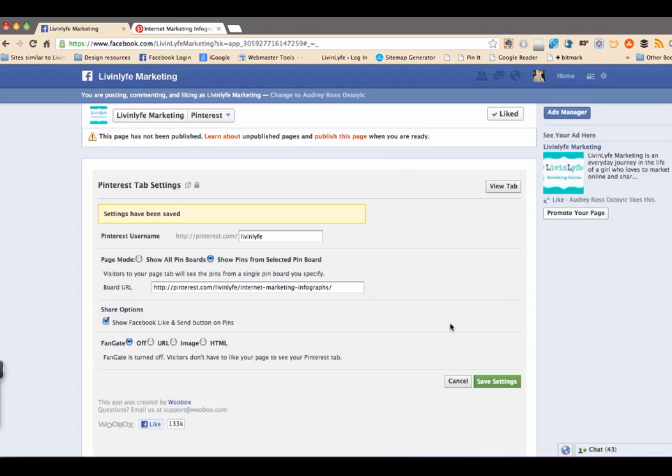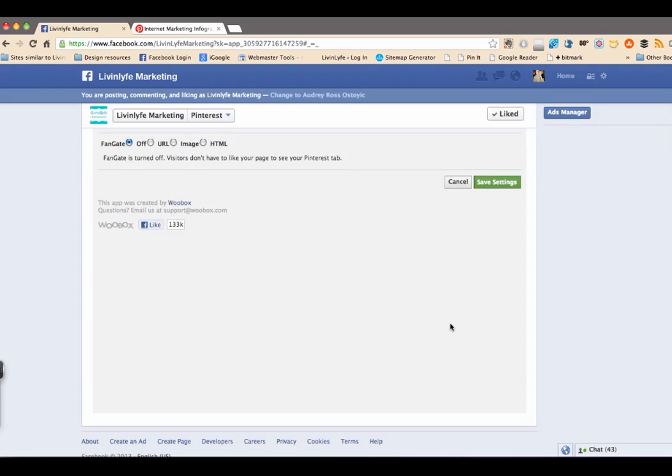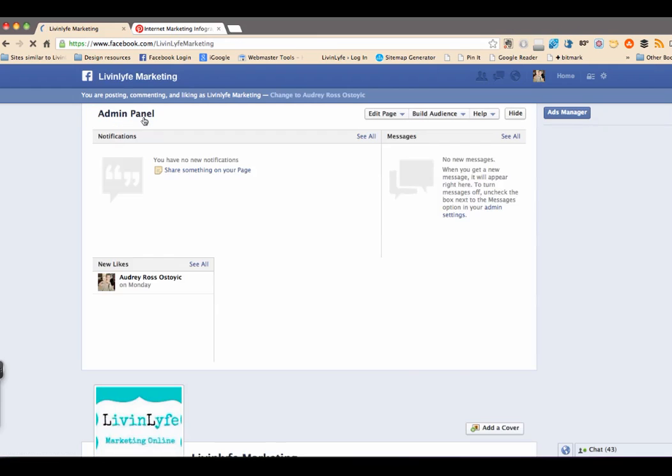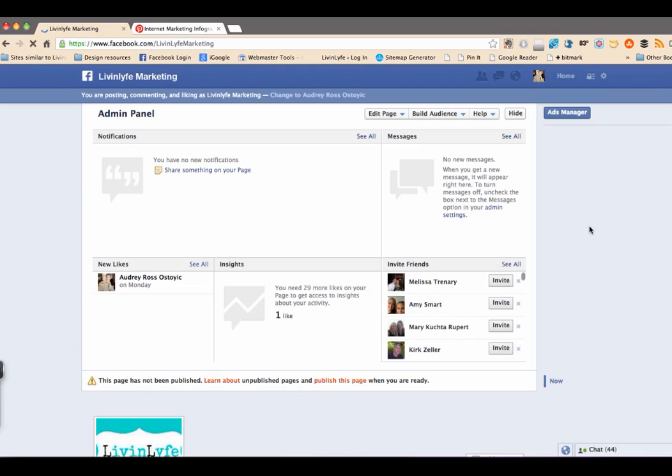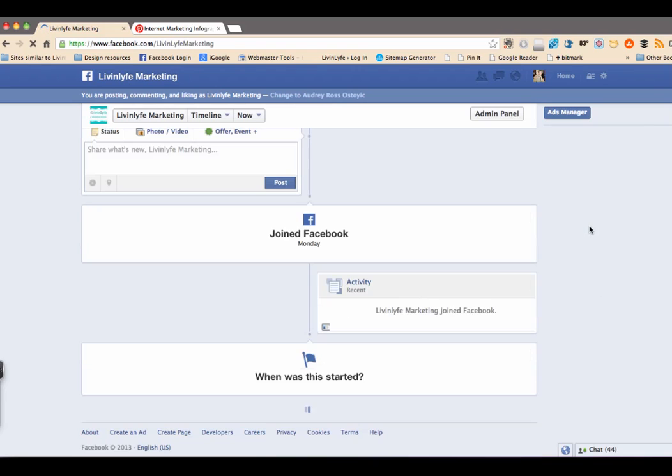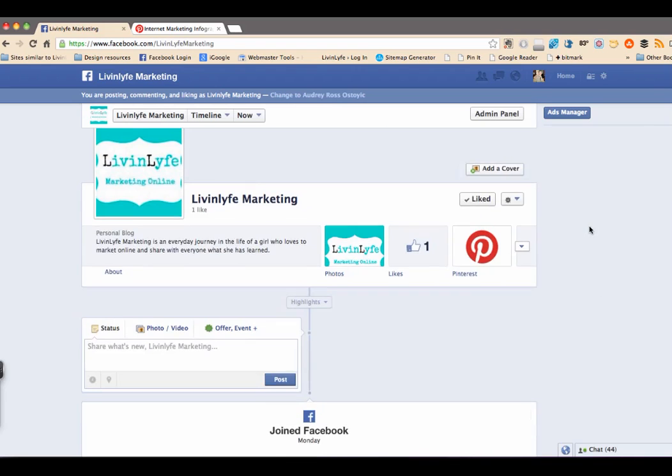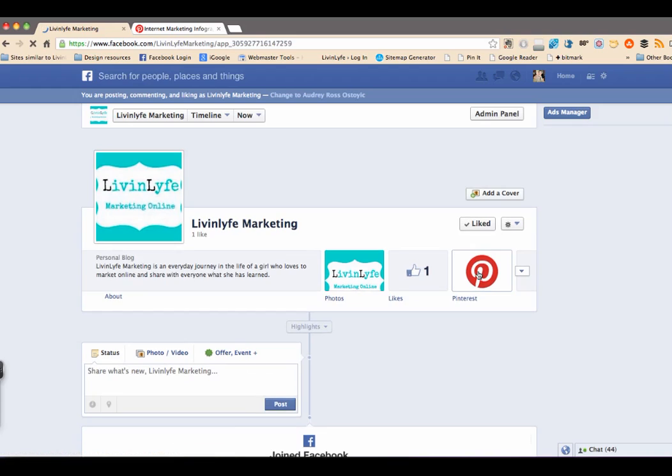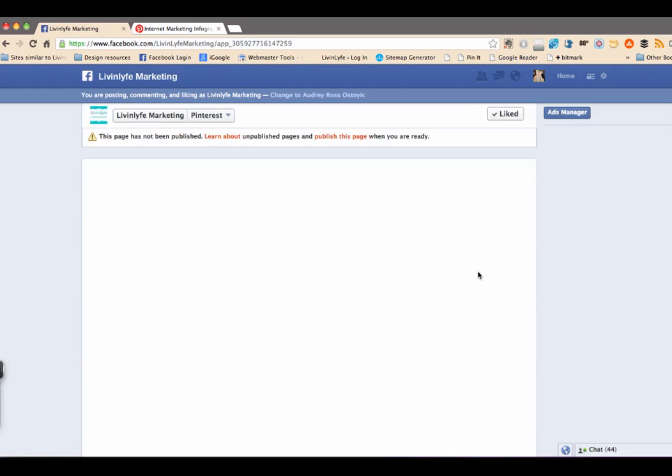OK, and the settings have been saved. So now let's go ahead and view our LiveInLife marketing. And it should show up. There it is right there. So let's go ahead and click on that.